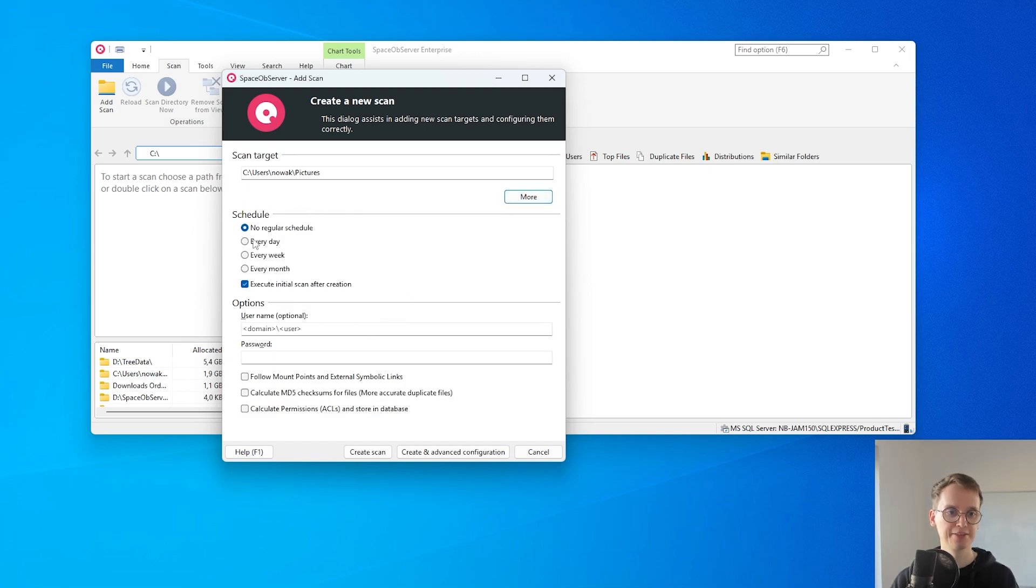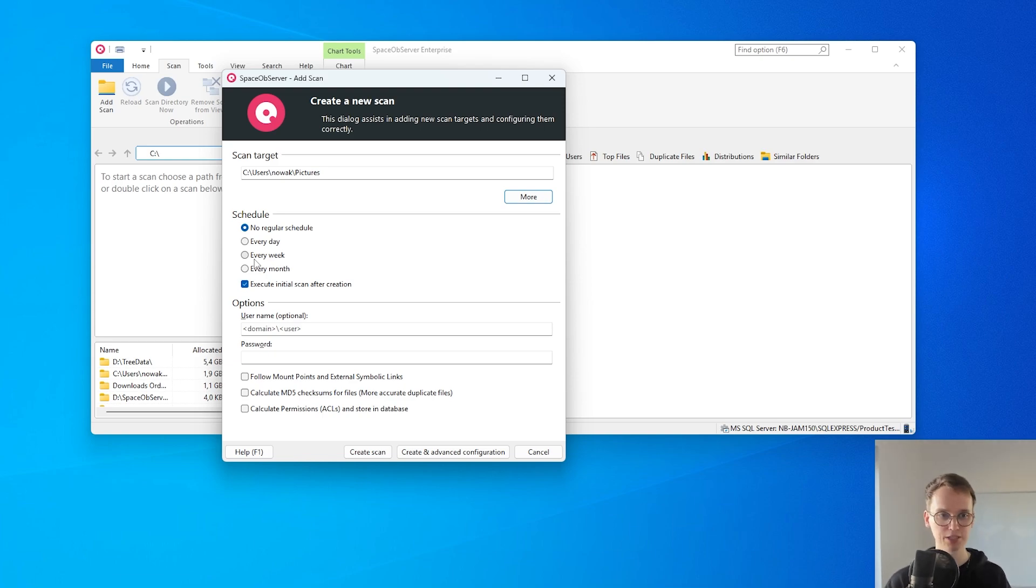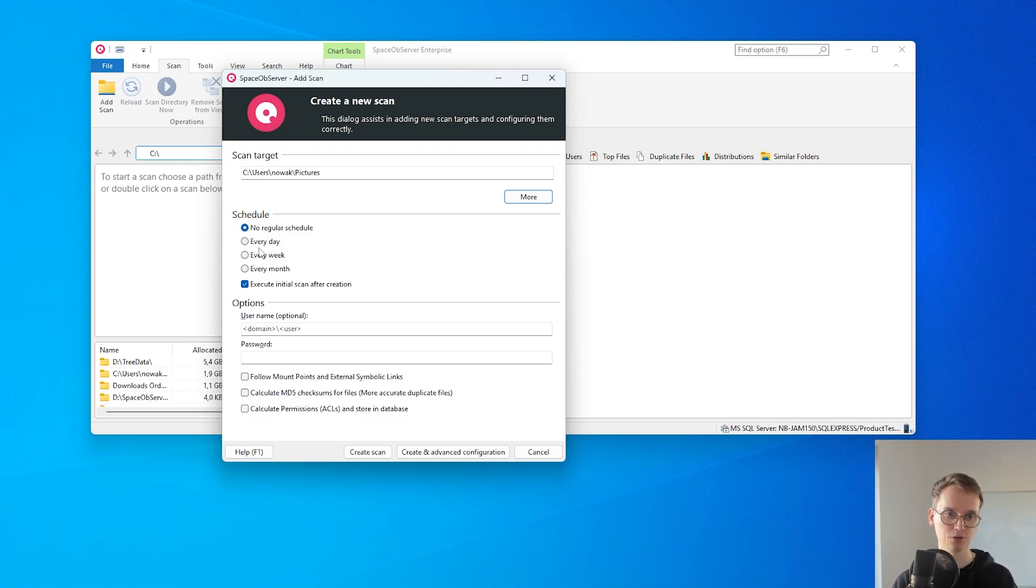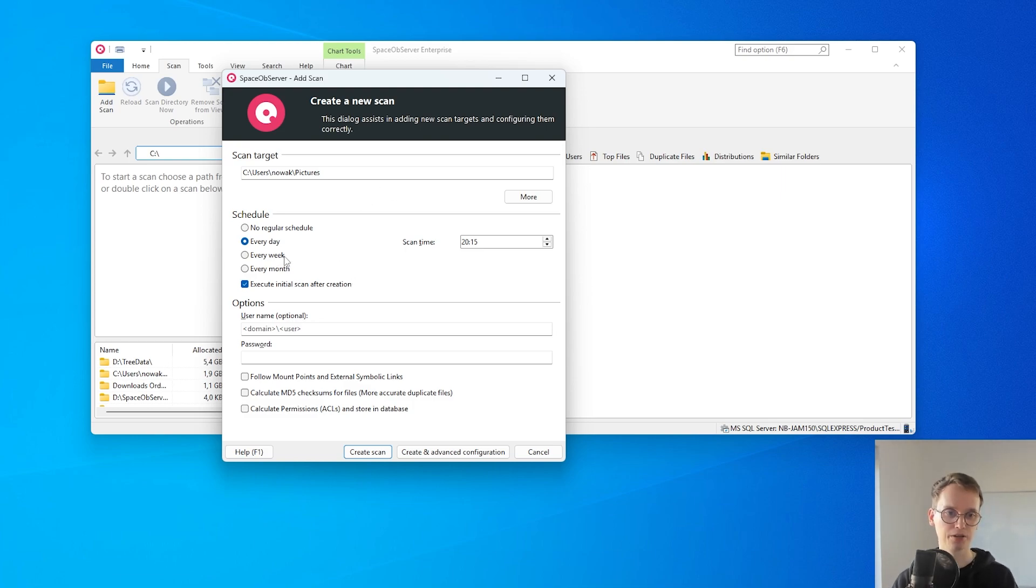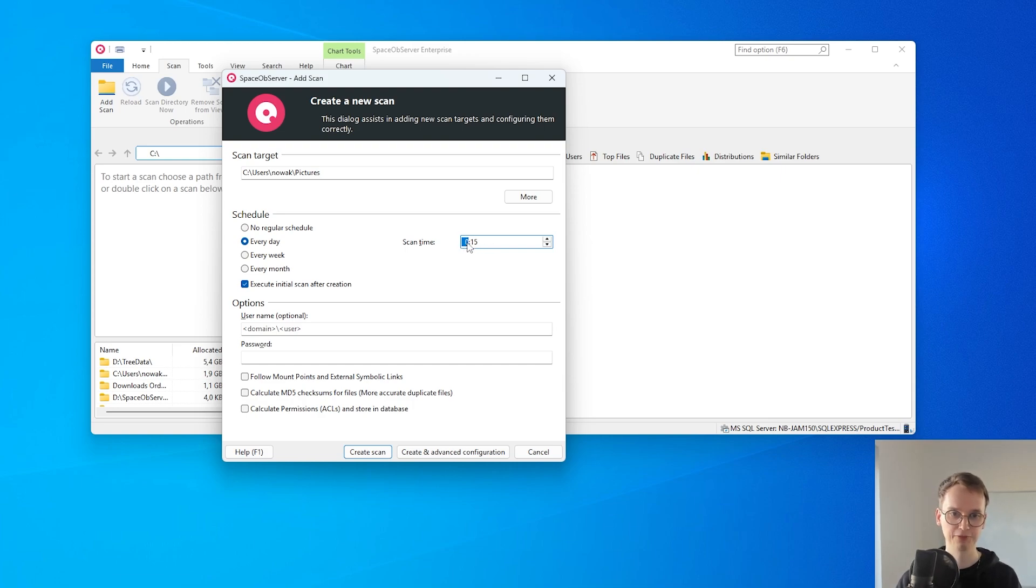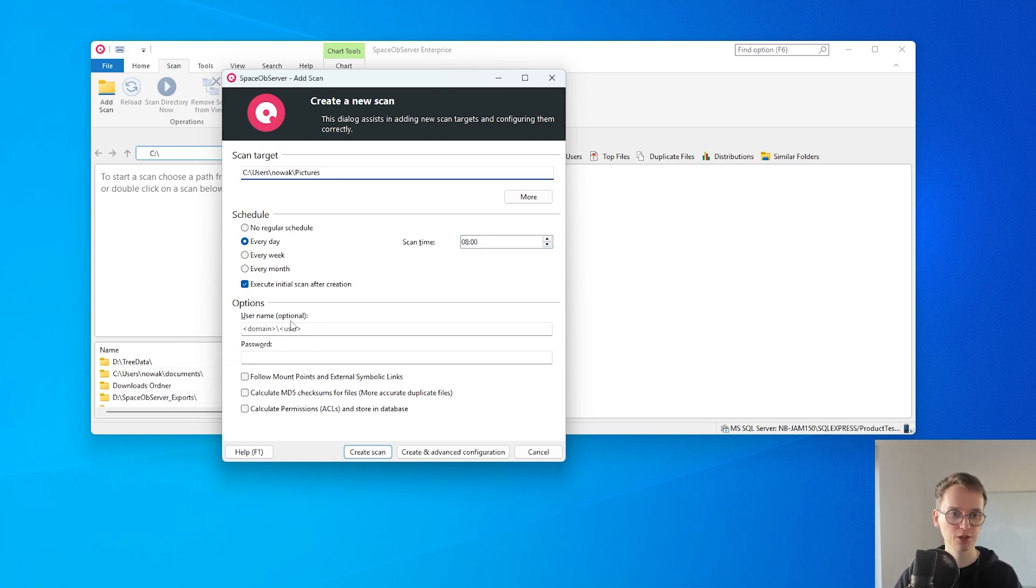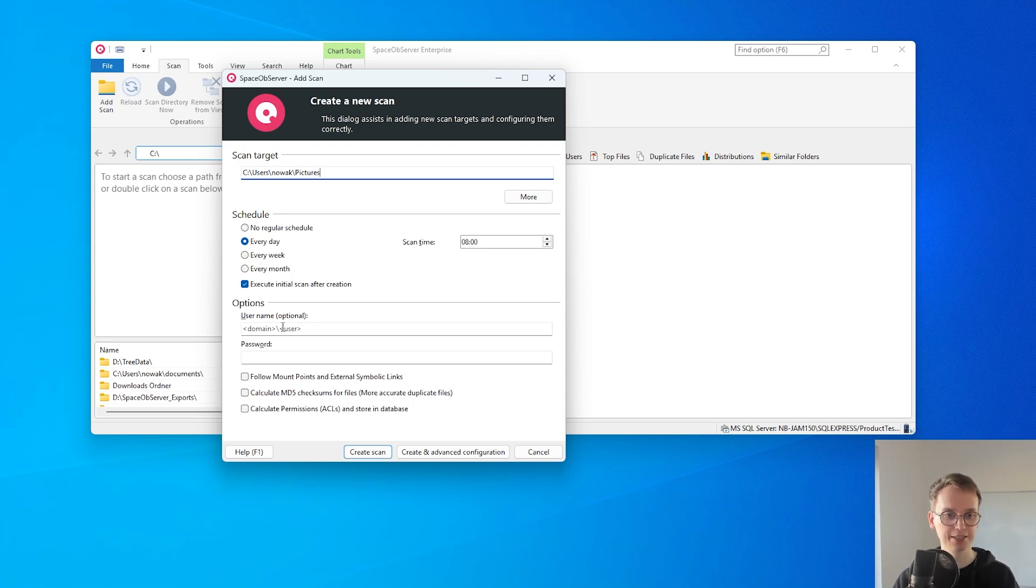And then I can directly set up a schedule for how often Space Observer should update the data of the scan, so I always have up-to-date data on this particular scan. For example I can set up something like every day at 8 o'clock in the morning.